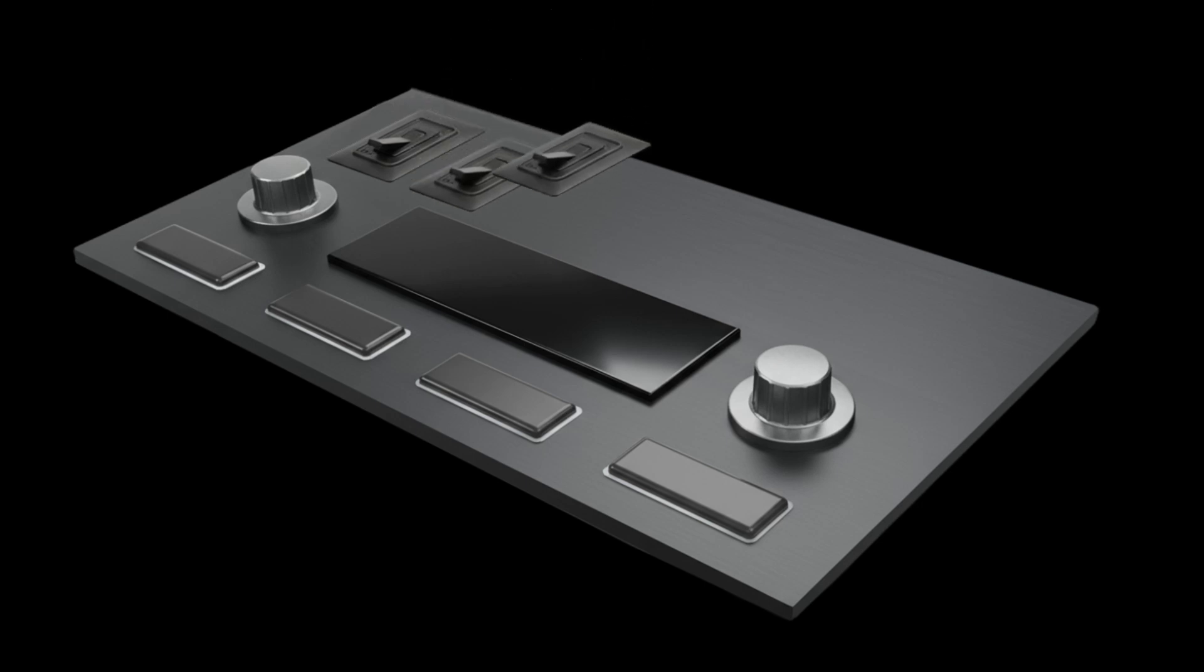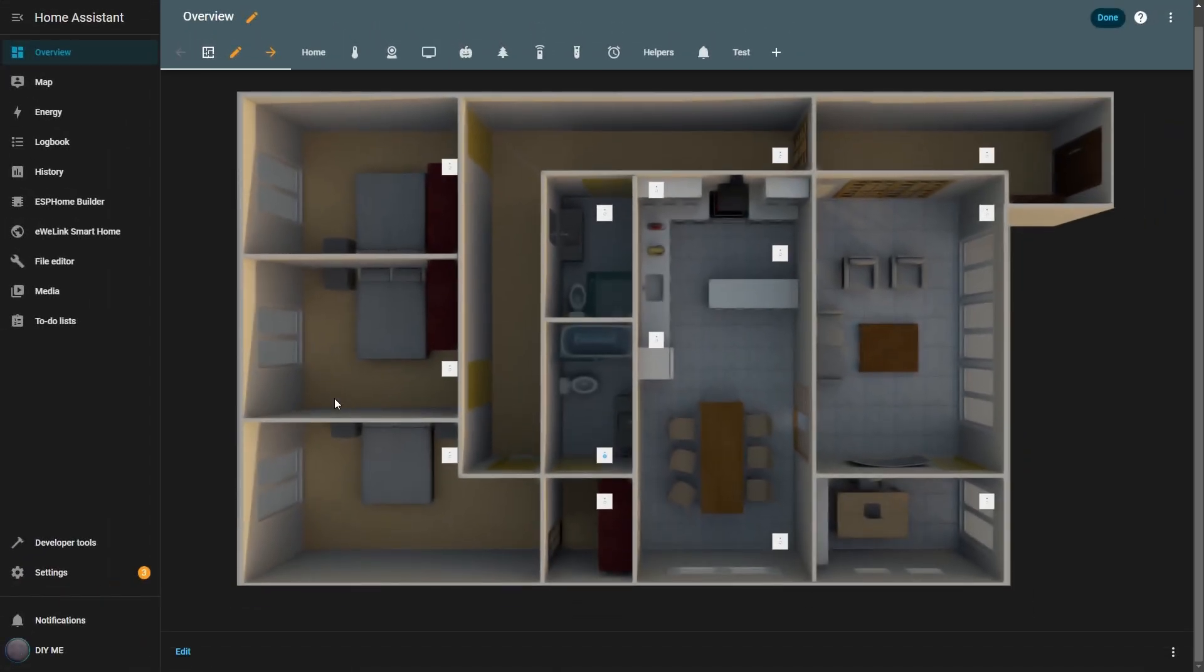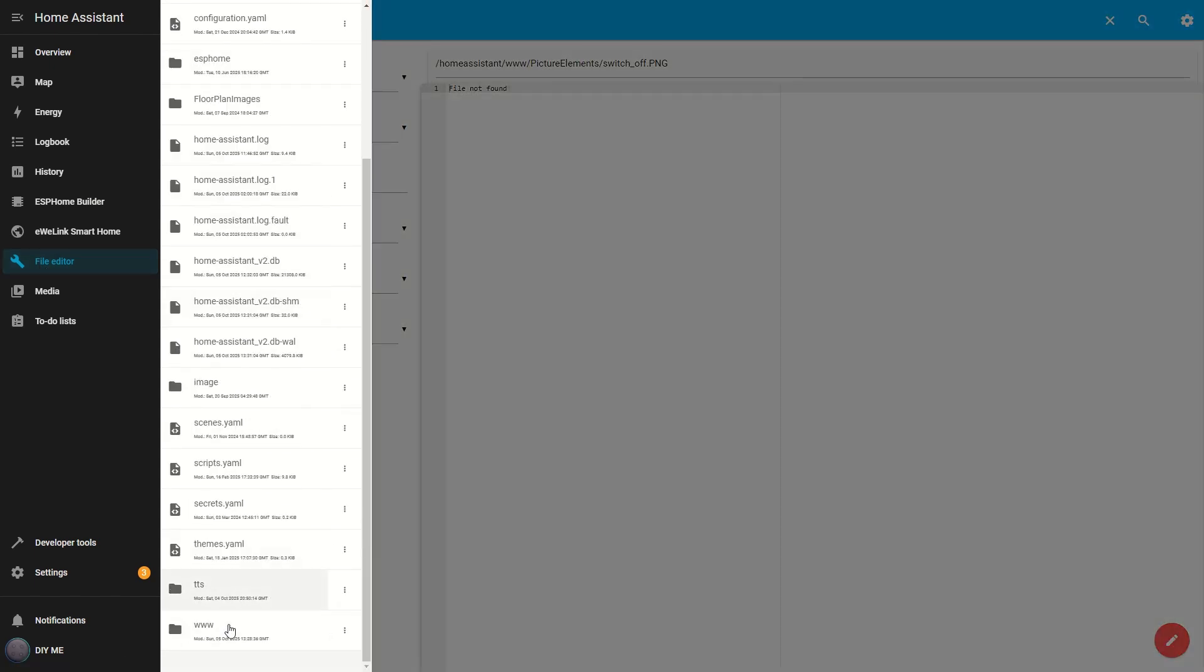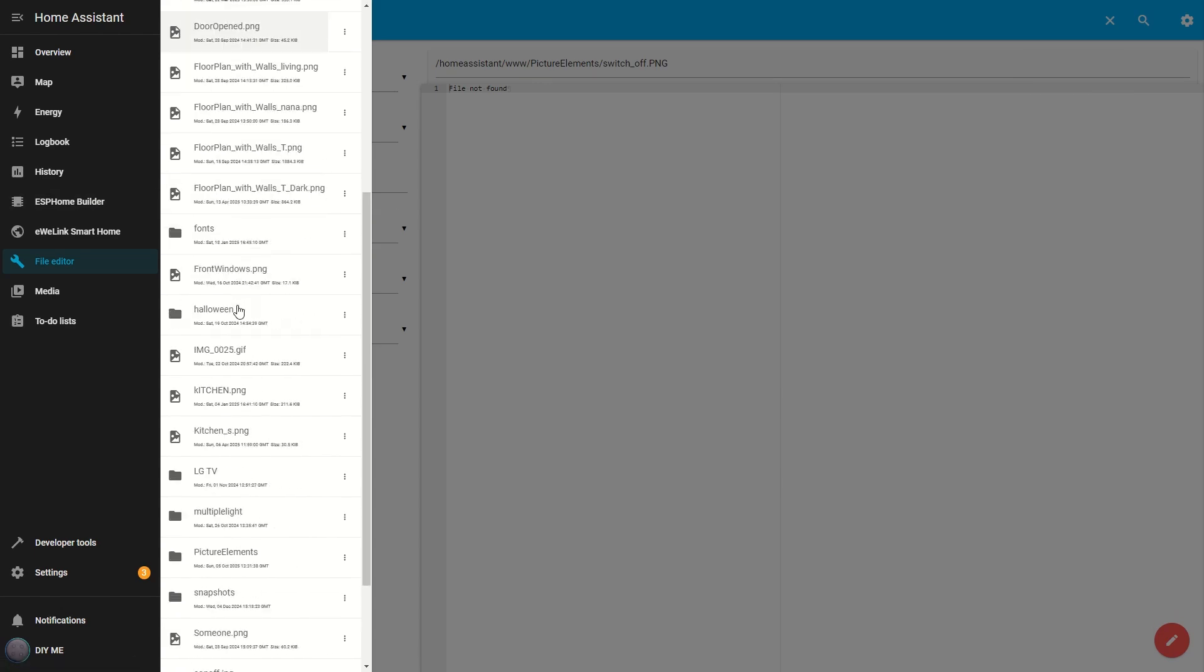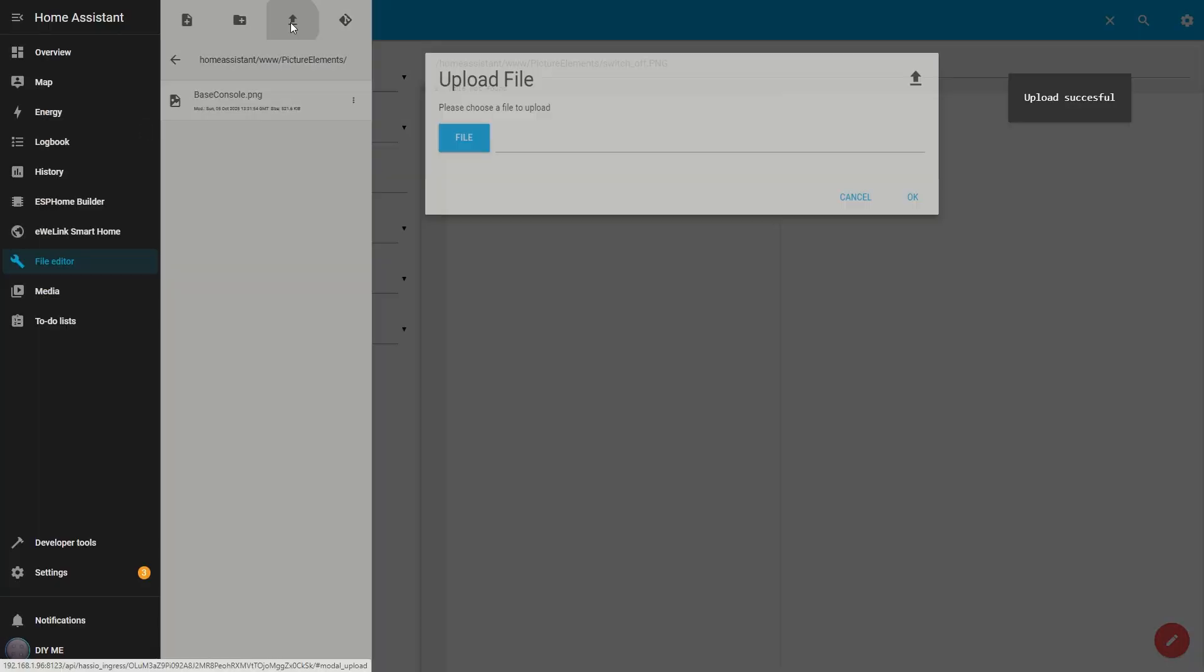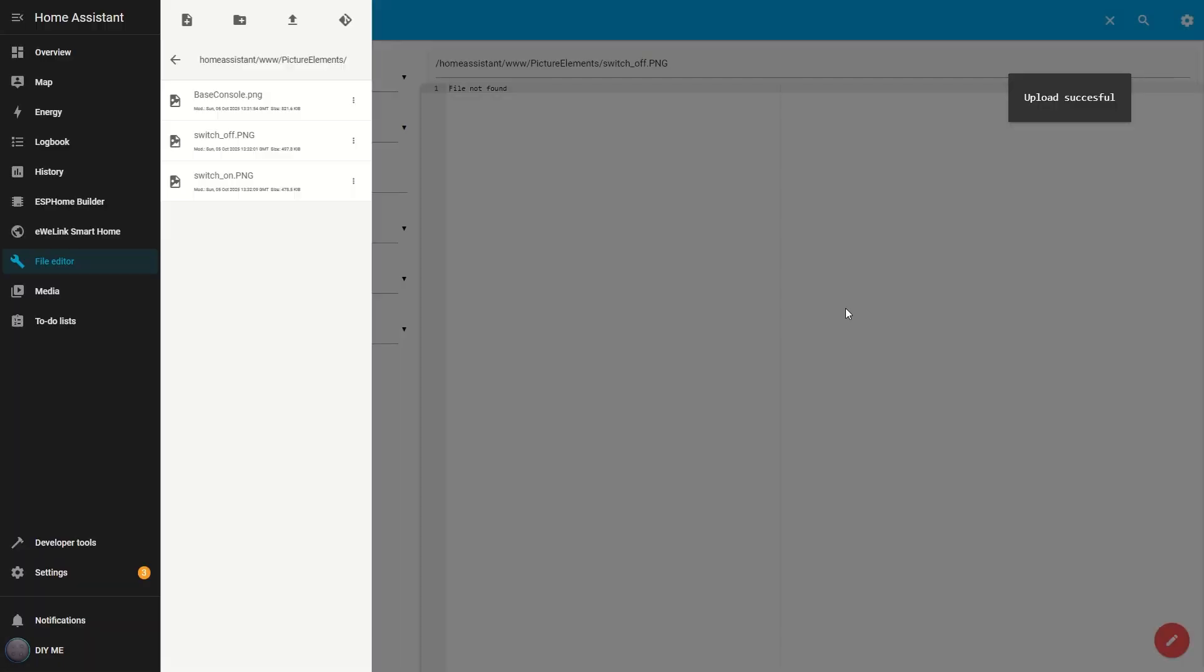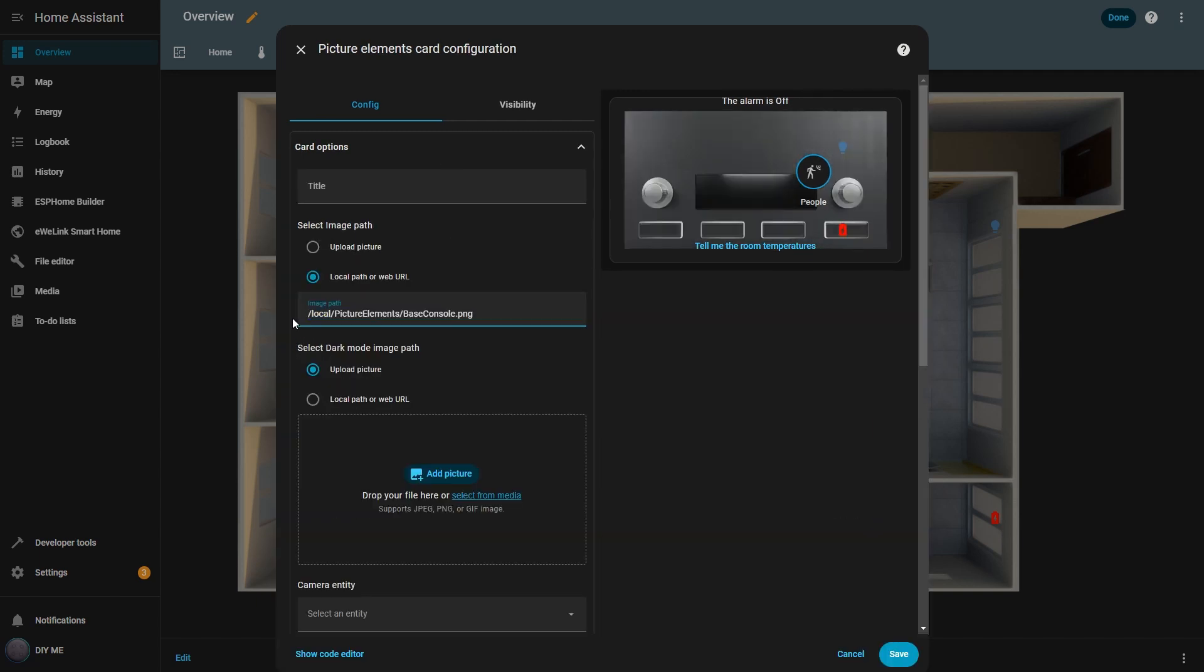But first, let me show you how to upload images to your Home Assistant local folder. I open the file editor, click the folder icon in the top left, and scroll down until I find the www folder. If you don't have it, you'll need to create it. This is the local folder where your images are stored. Inside it, I create a new folder called Picture Elements. Then I open that folder and click the upload file icon at the top. Now I upload my images. Back in edit mode, I change the card image path to one of the images I just uploaded. Now I can see the base image for my custom control panel.